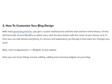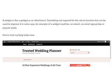Next, click on Appearance then Widgets on the sidebar. Here you can move things around, adding, editing, and removing widgets on your blog. A widget is like a gadget or an attachment — something not required for the site to function, but can be used to improve it in some way. An example of a widget could be an advert, an email sign-up box, or popular posts. Here's how my blog looks now.